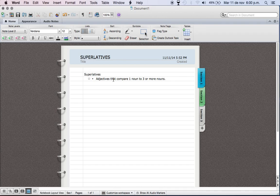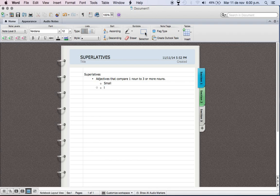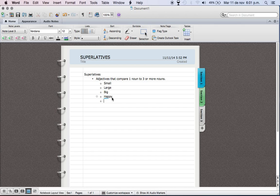We still have adjectives here. For example, we're going to use examples like small or large or big or even happy. These are all adjectives. They describe a noun - describen lo que es un objeto, una persona, un lugar, etcetera.